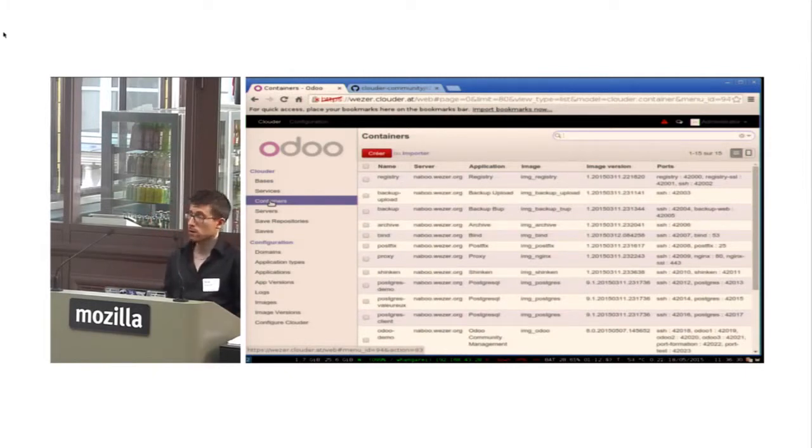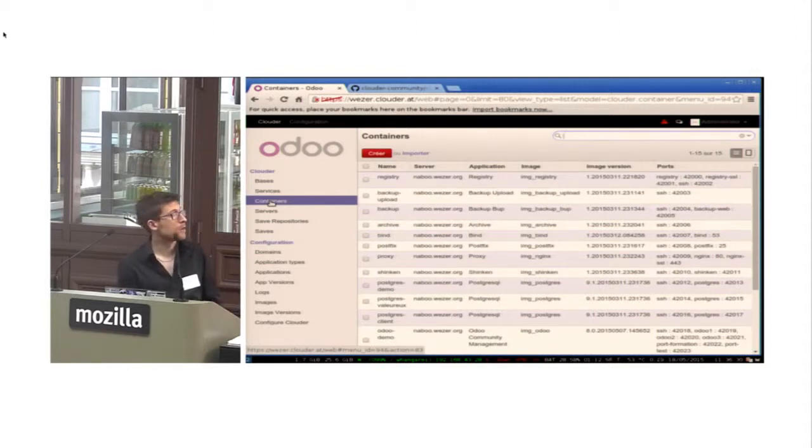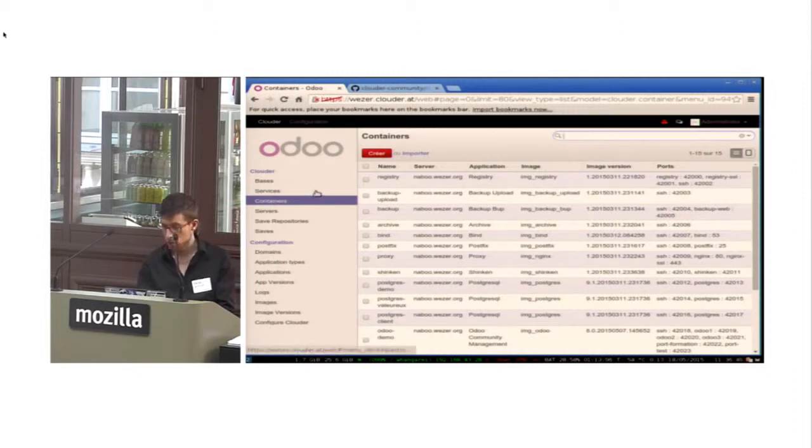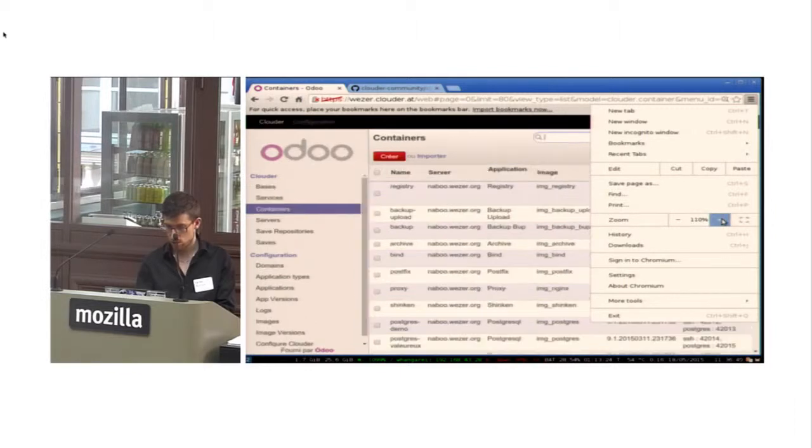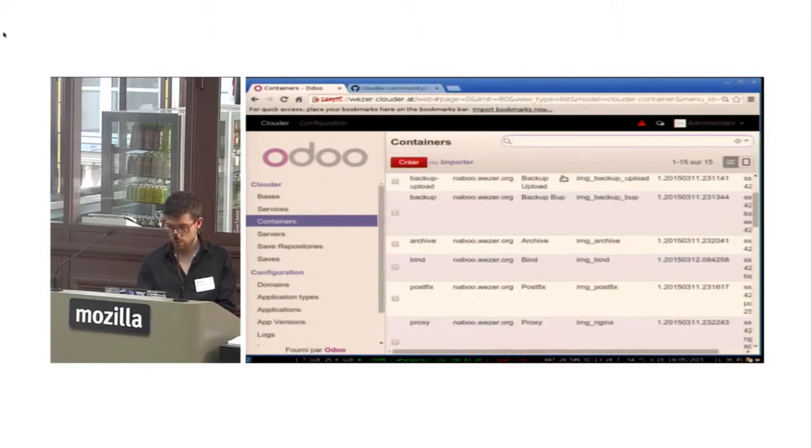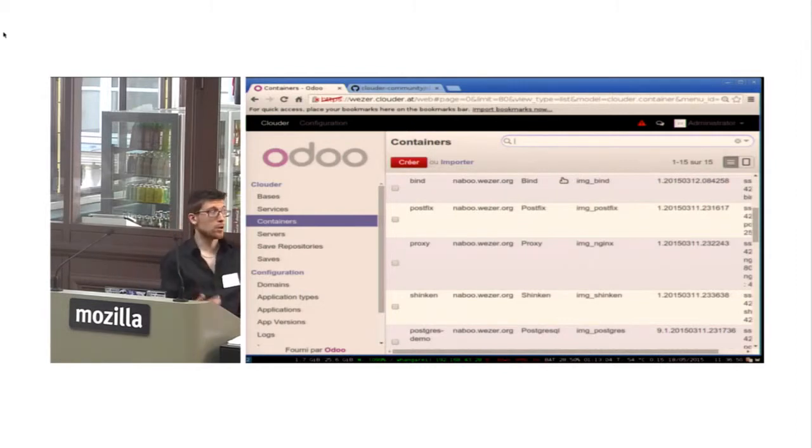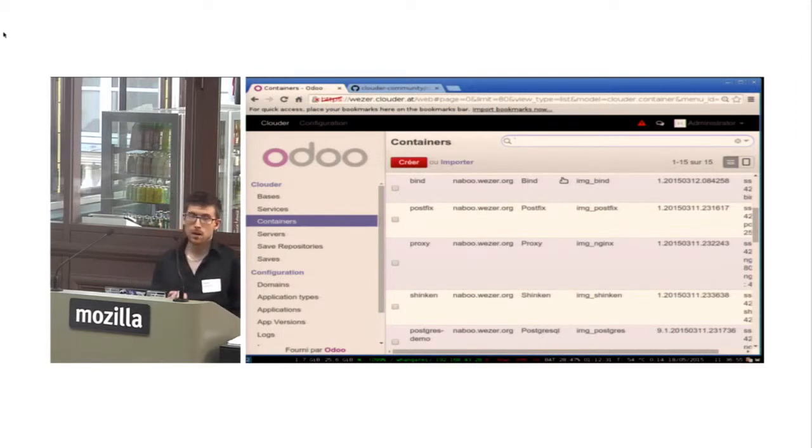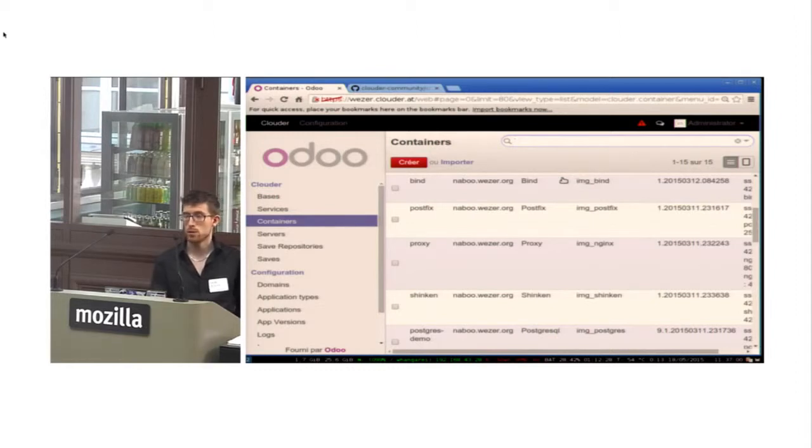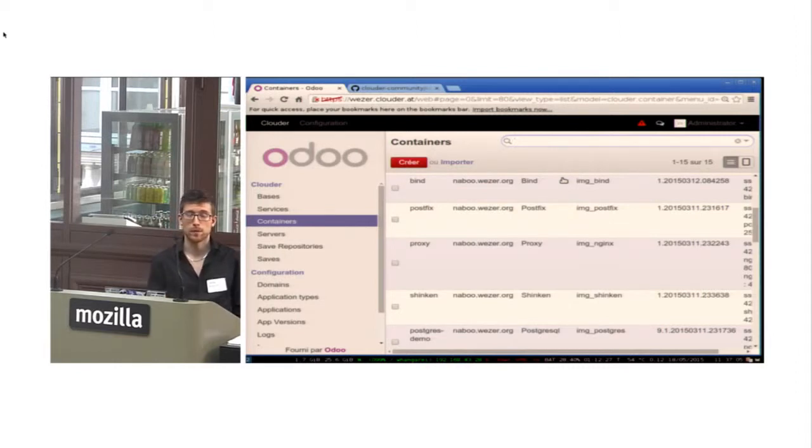For example, here you have all the containers on one of my servers. There, maybe I should zoom a little. So you have one container for each component of your infrastructure. For example, the bind for the DNS, an nginx proxy. And if I take the example of an Odoo application, PostgreSQL for the database and Odoo itself.